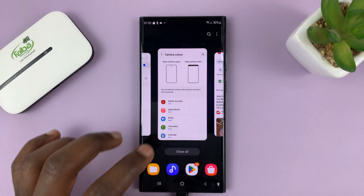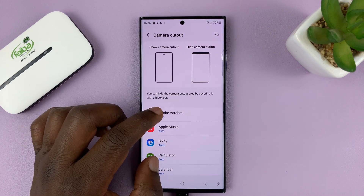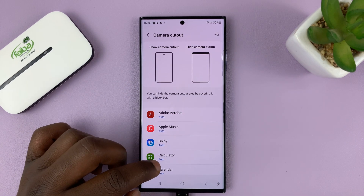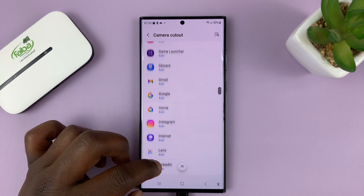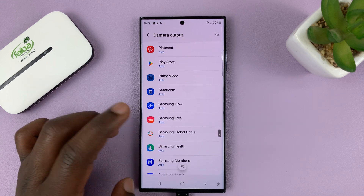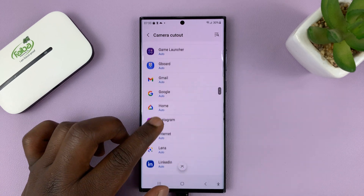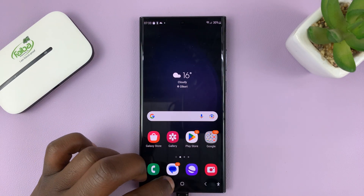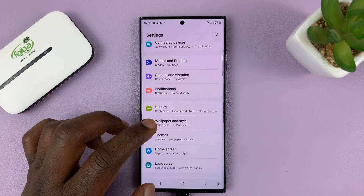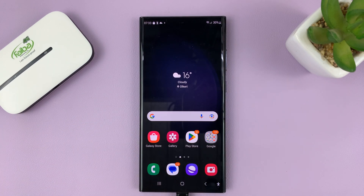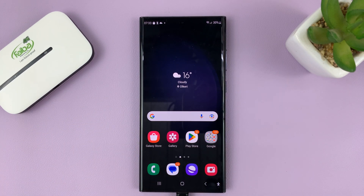So you can do that for all the apps that you want to hide the camera cutout for. Just scroll through the apps, choose the ones you want and enable the Hide Camera Cutout feature. And that's basically how to hide the camera cutout on the new Samsung Galaxy S23. Thanks for watching — leave your comments and questions down below, and good luck.